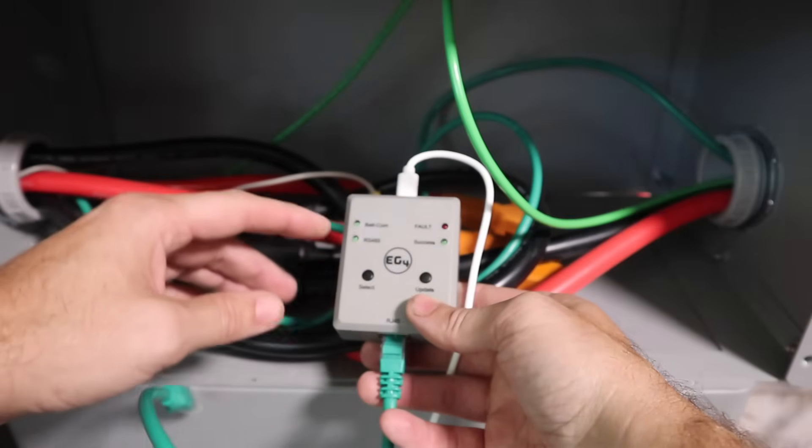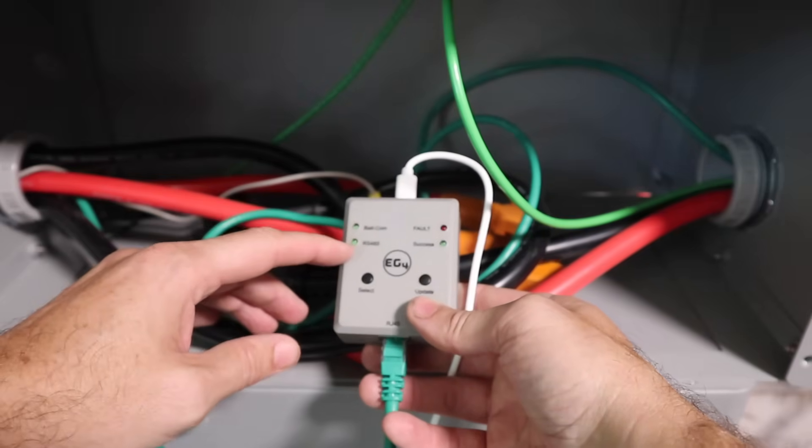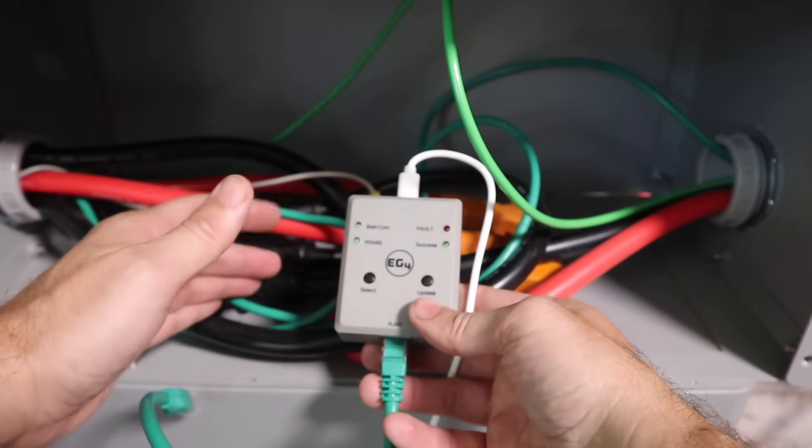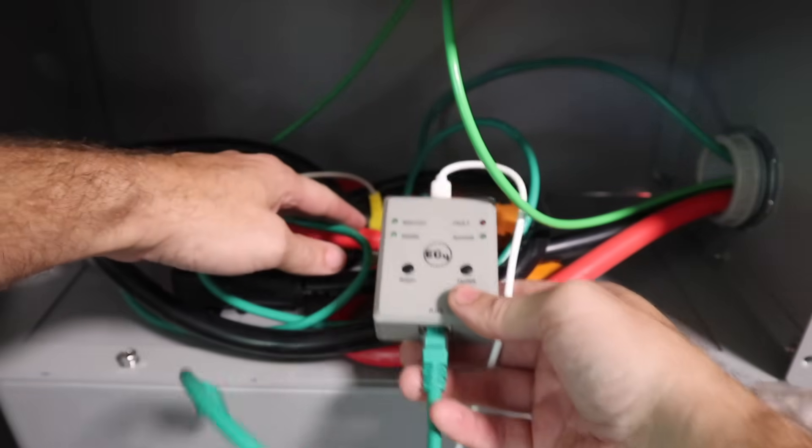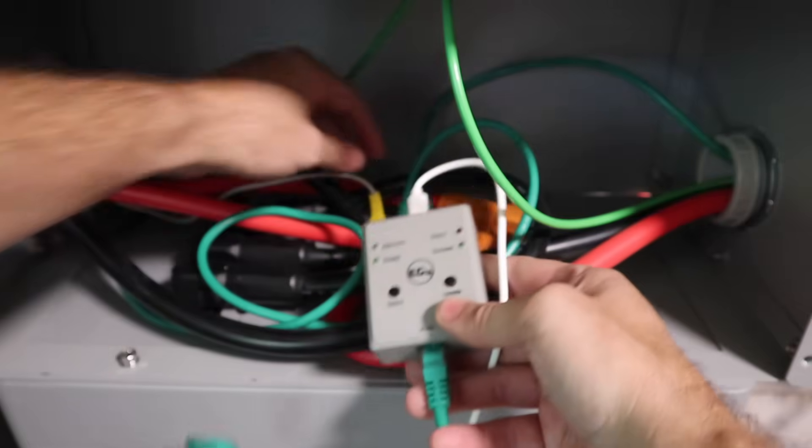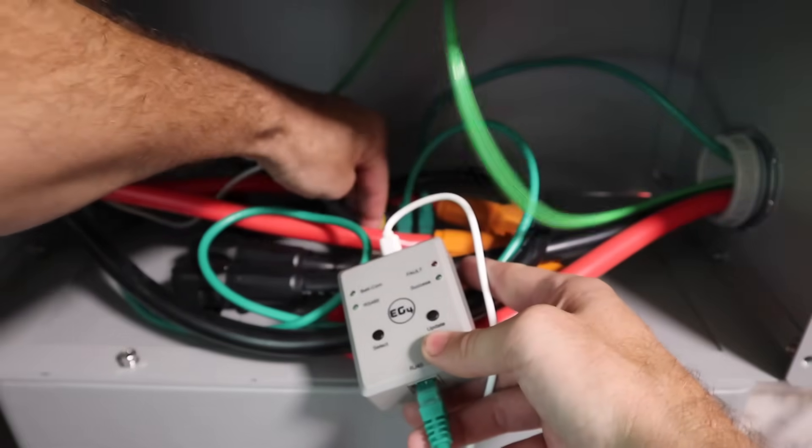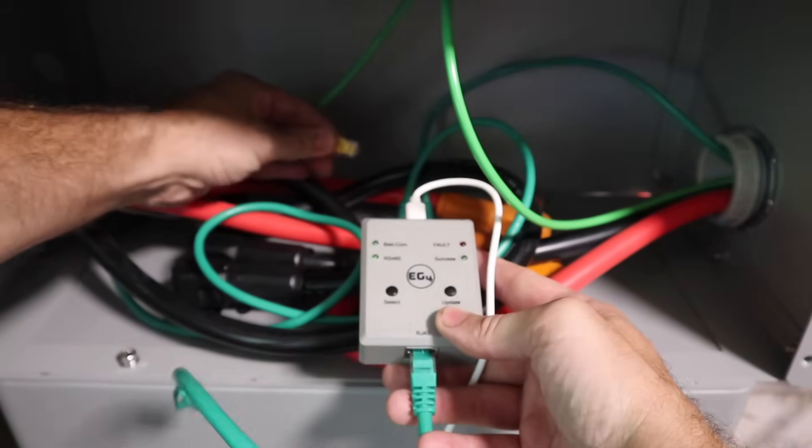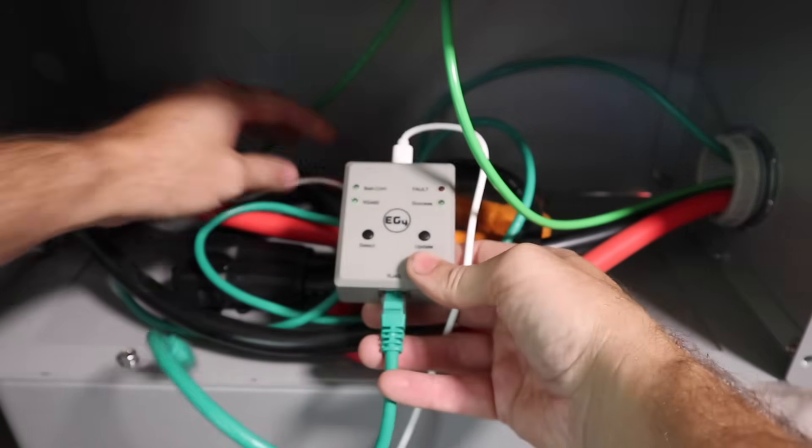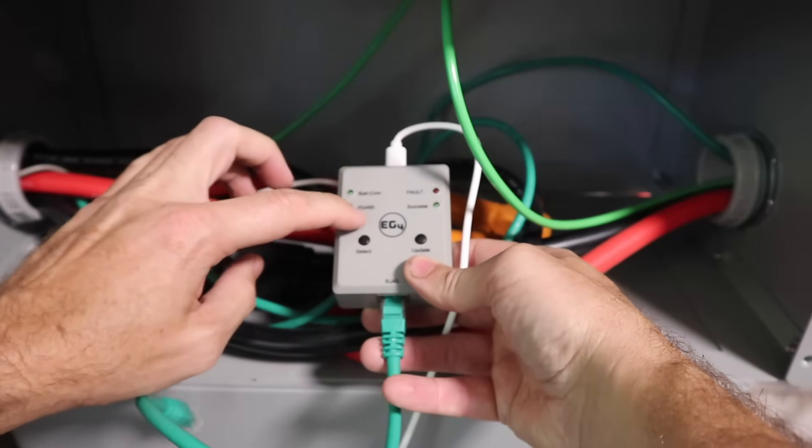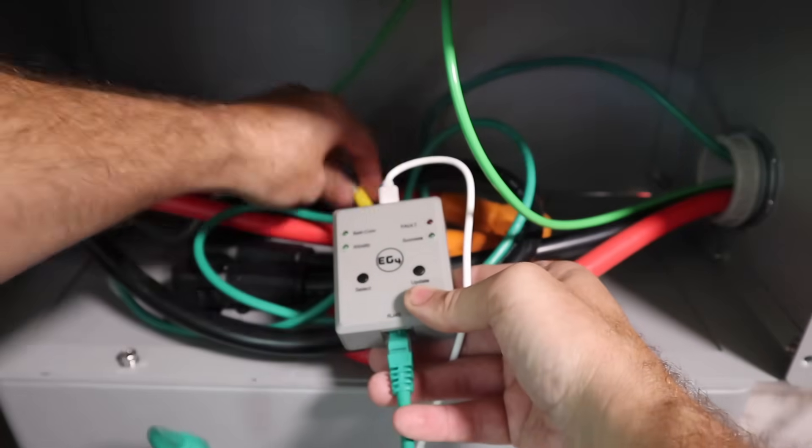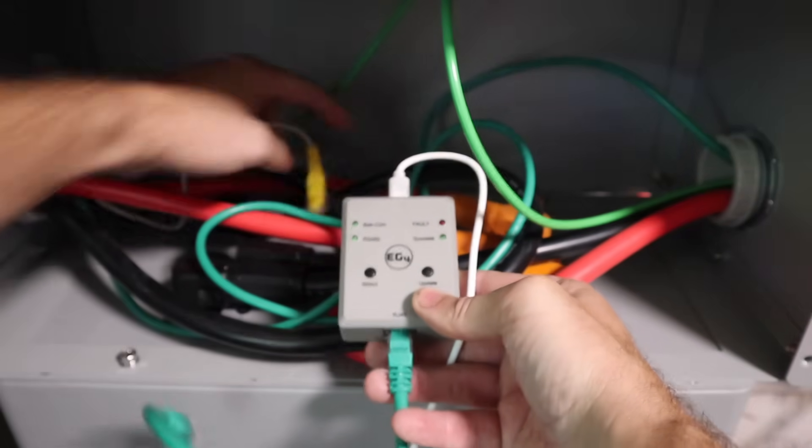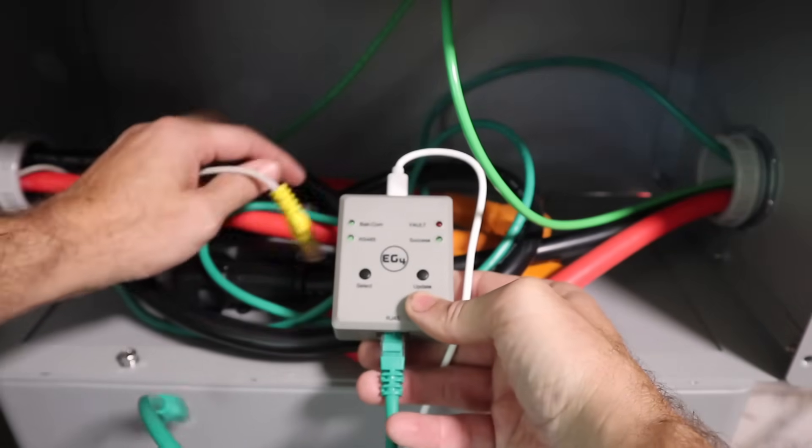So we're going to use the exact same process that we just showed you on our LLS batteries for our wall mount batteries and any of the other batteries. Right here, we've got the RS-485 port. If you have the RS-485 selected on here, you'll connect it right there. Do the update.